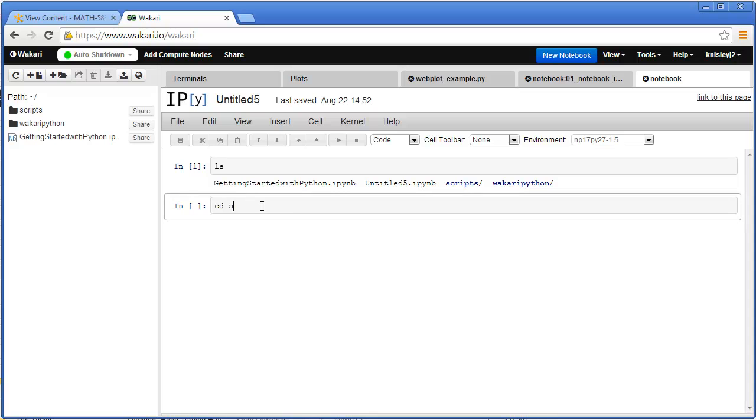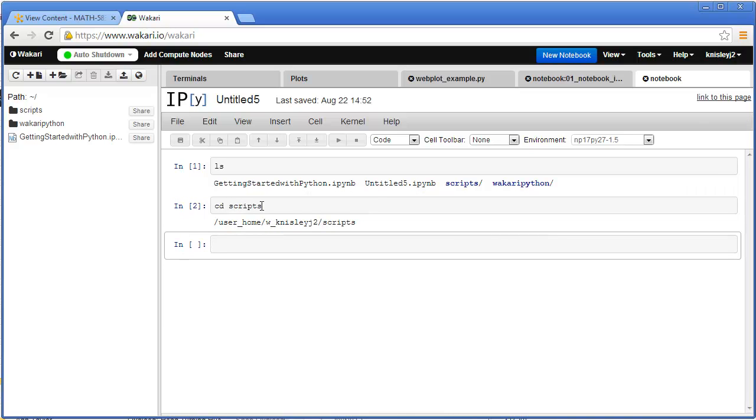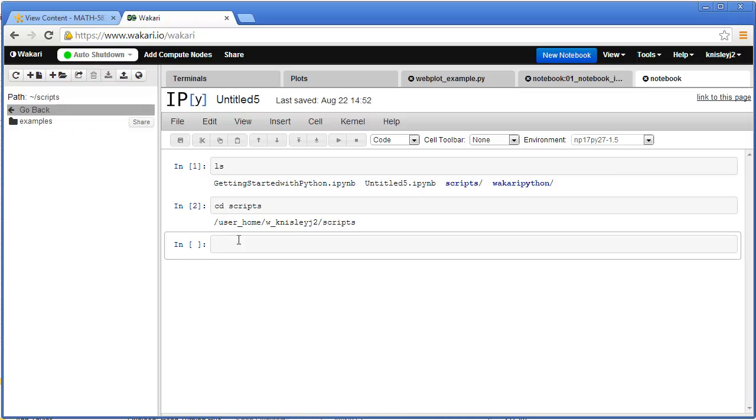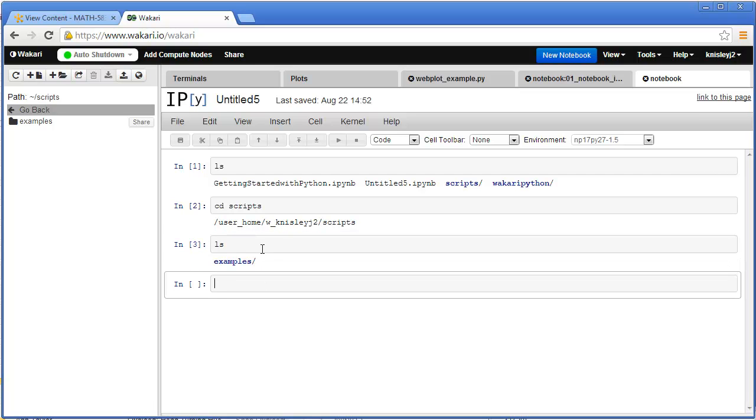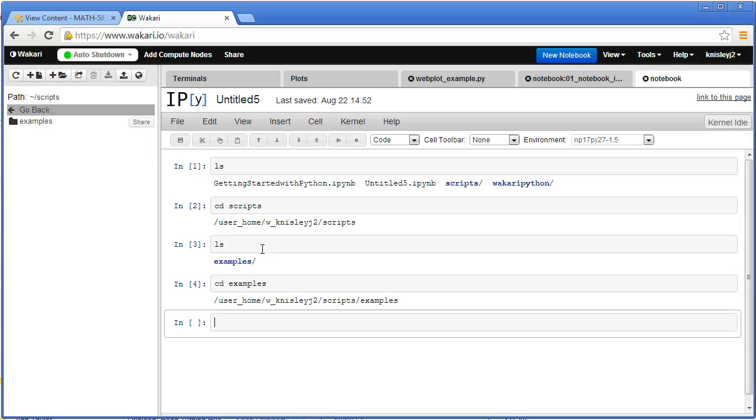And cd is choose directory, so we're going to choose the scripts directory. That's the same as double clicking there. And now we're going to choose the examples directory.